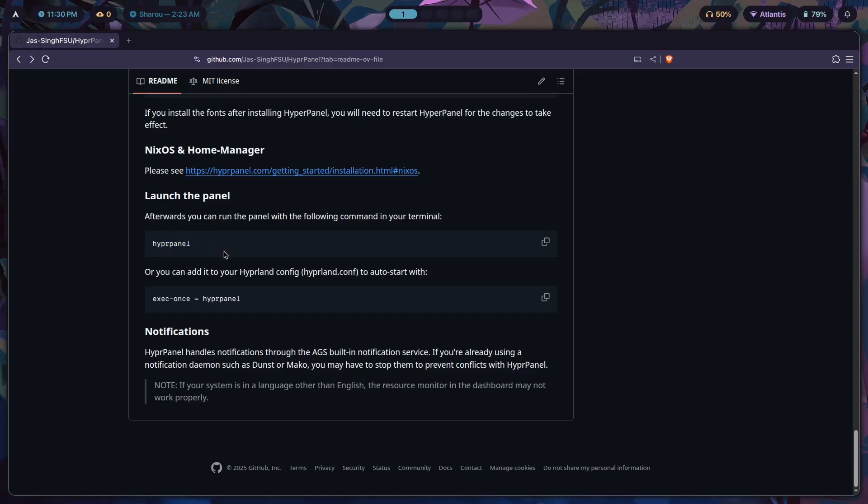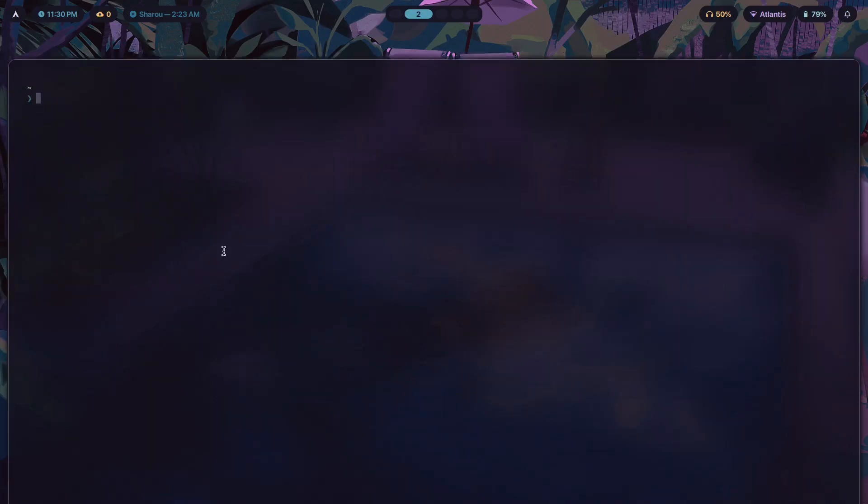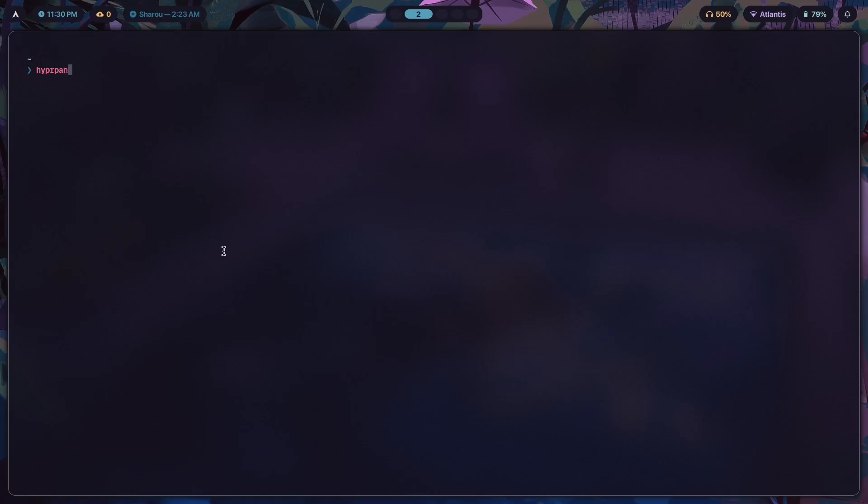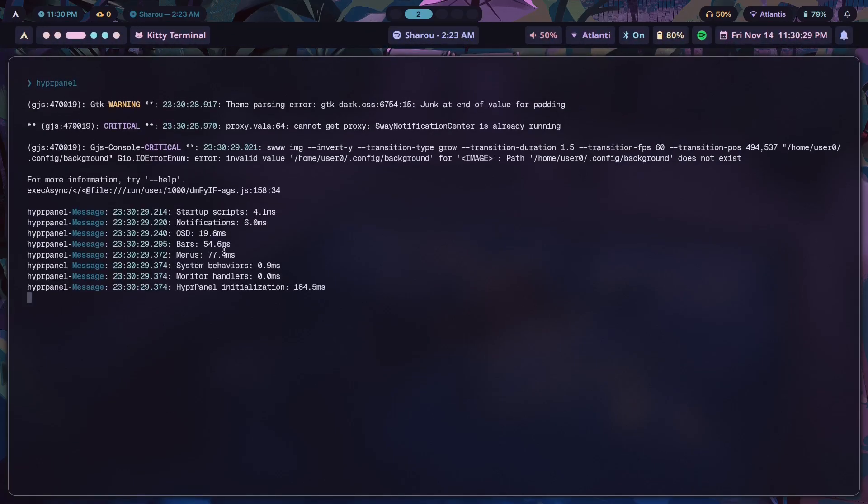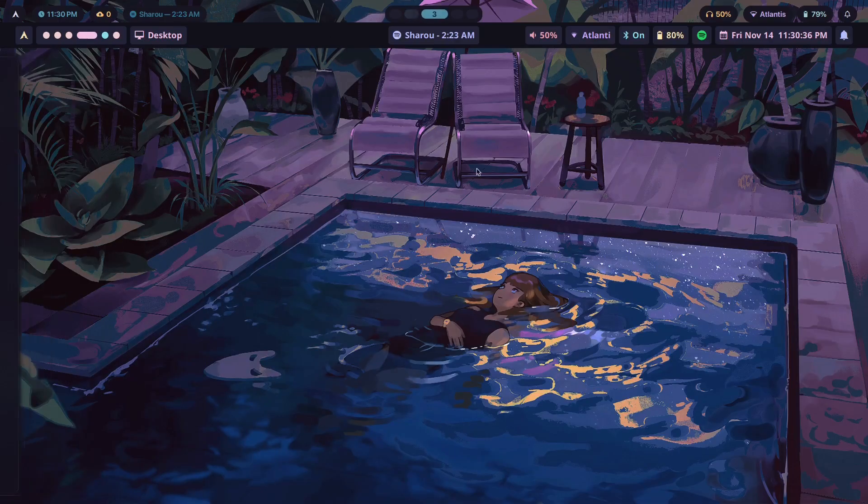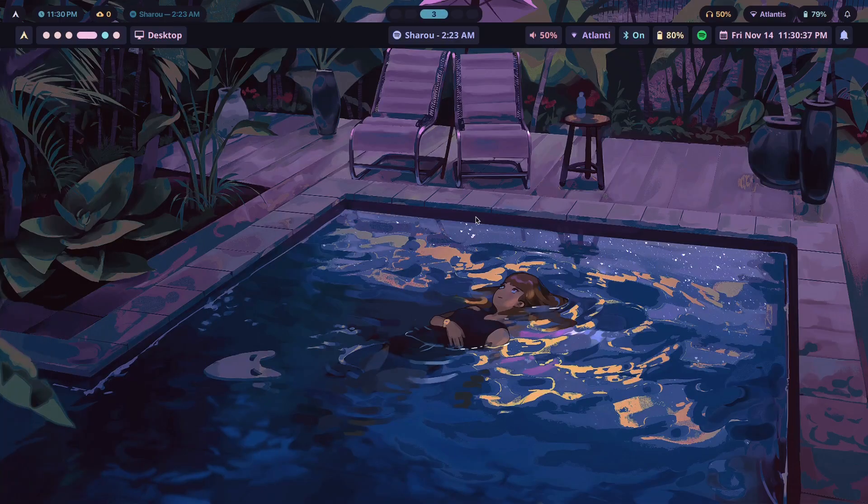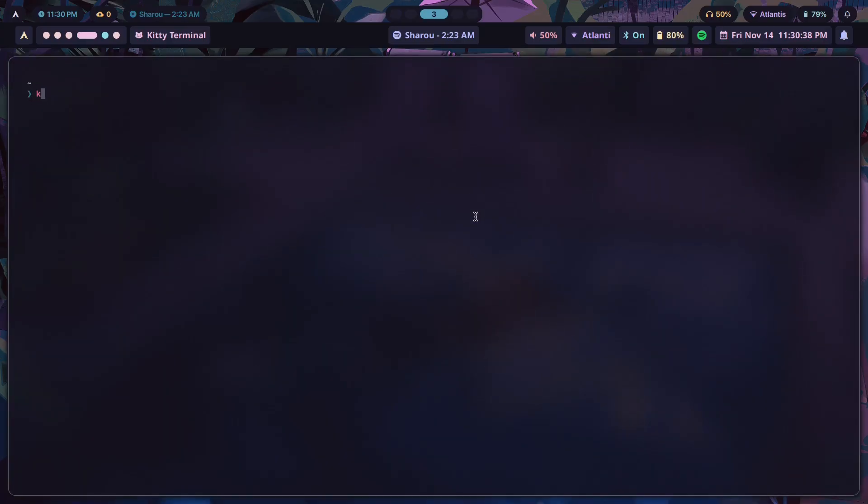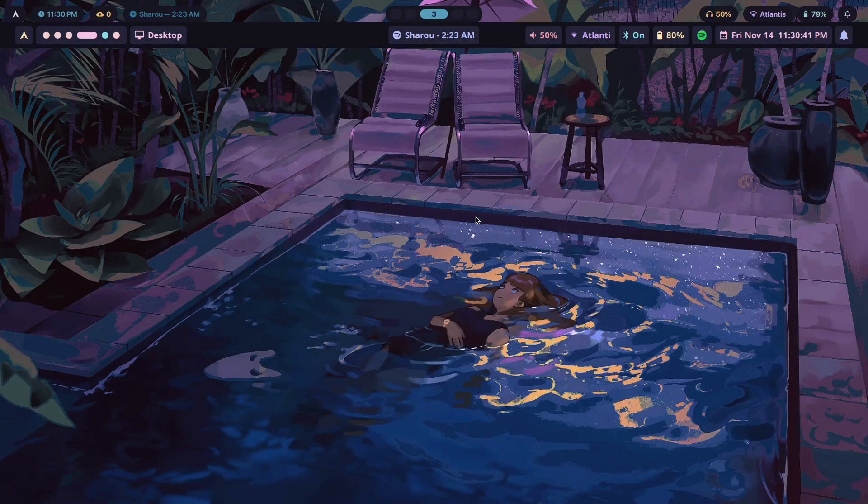Now it's been installed. What we're going to have to do after that is just scroll down and we should be able to find that there's a launch command which is as simple as just typing in hyperpanel. So let's type in hyperpanel.